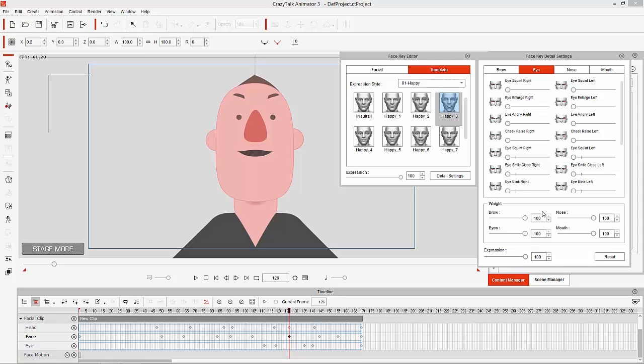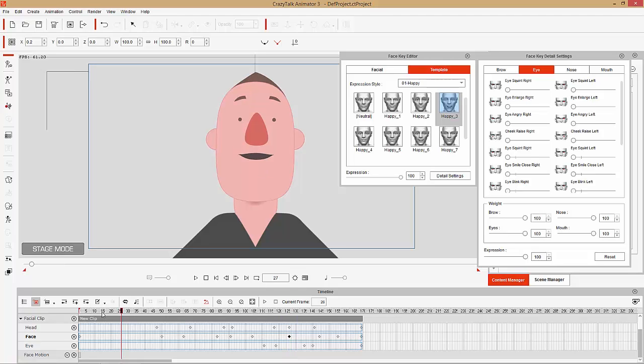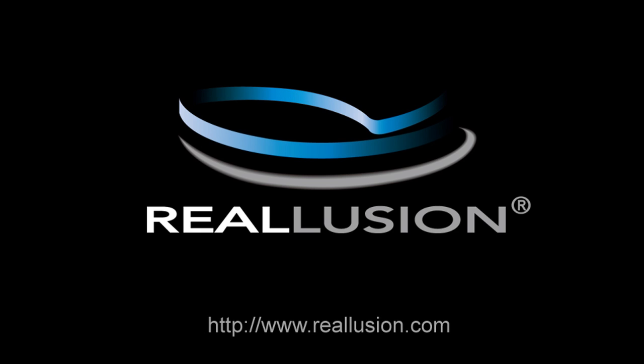That's about it for this tutorial. Thanks so much for watching — make sure you check out our other facial animation tutorials on facial puppeting and lip sync on our YouTube channel, as well as our forums at forum.reallusion.com. I'll see you in the next video.